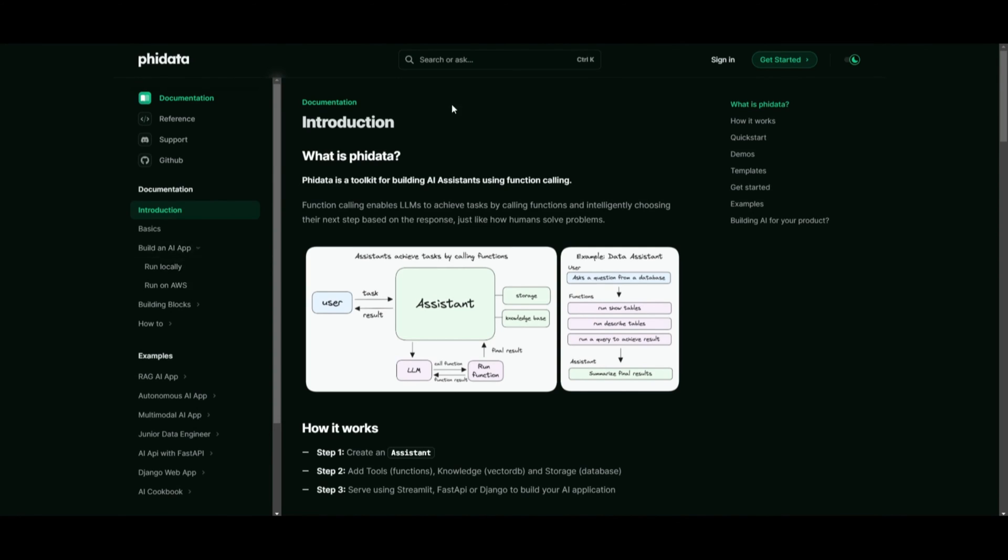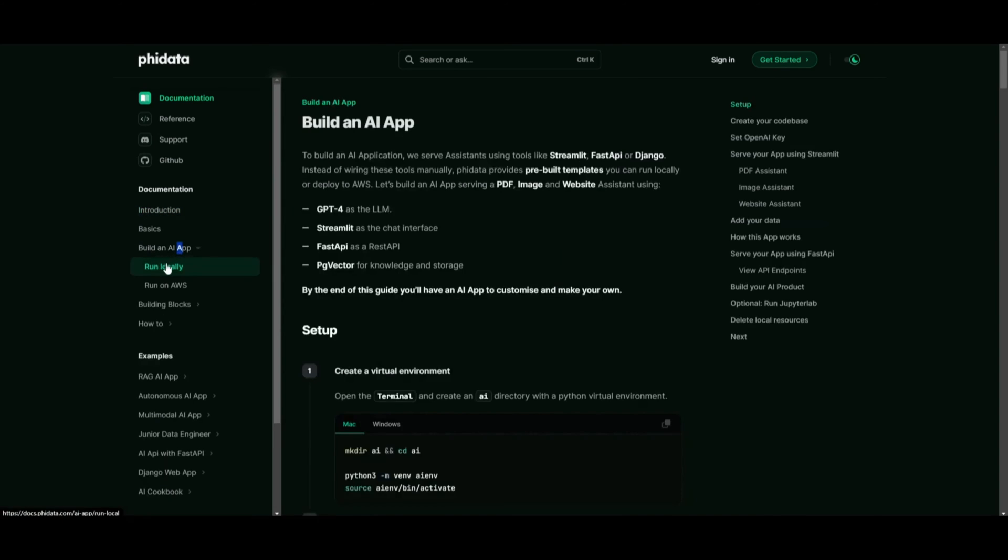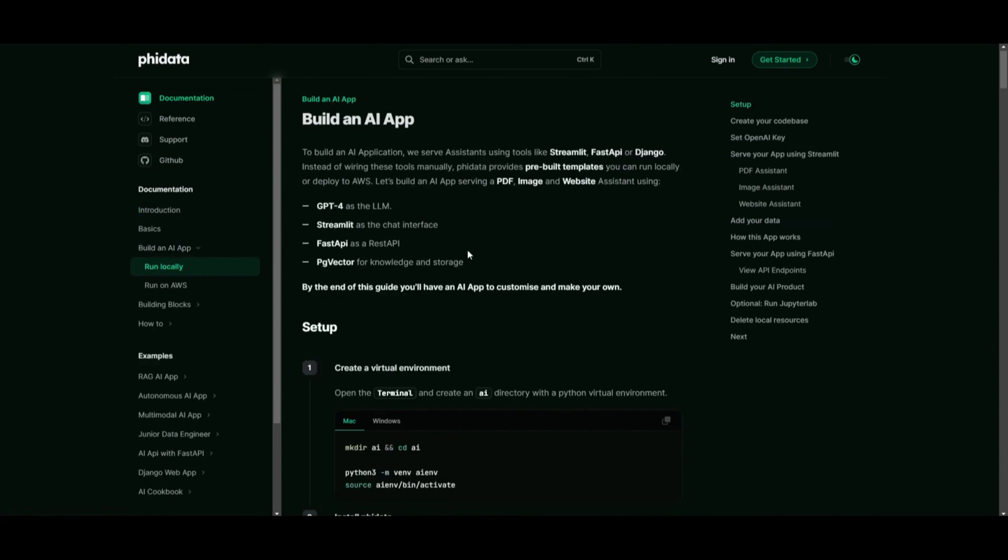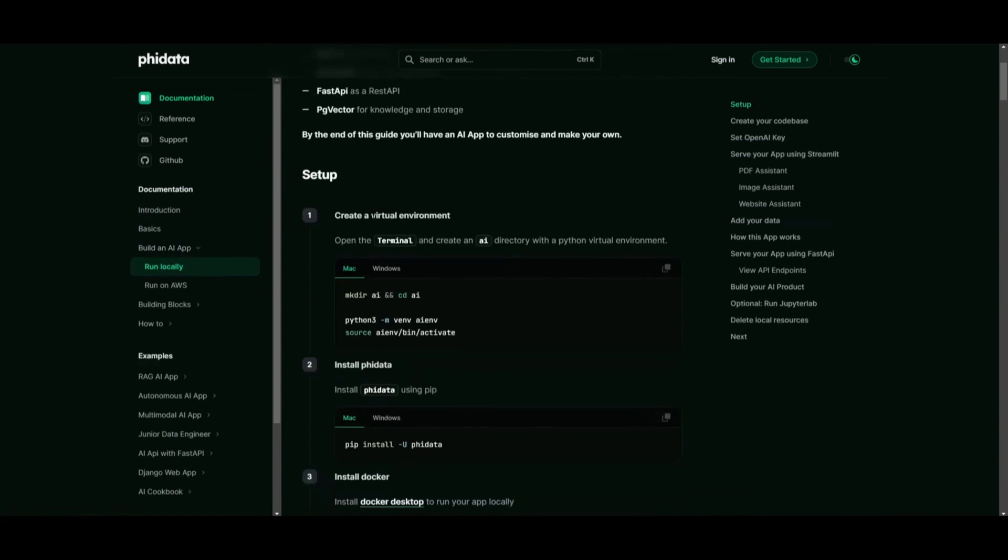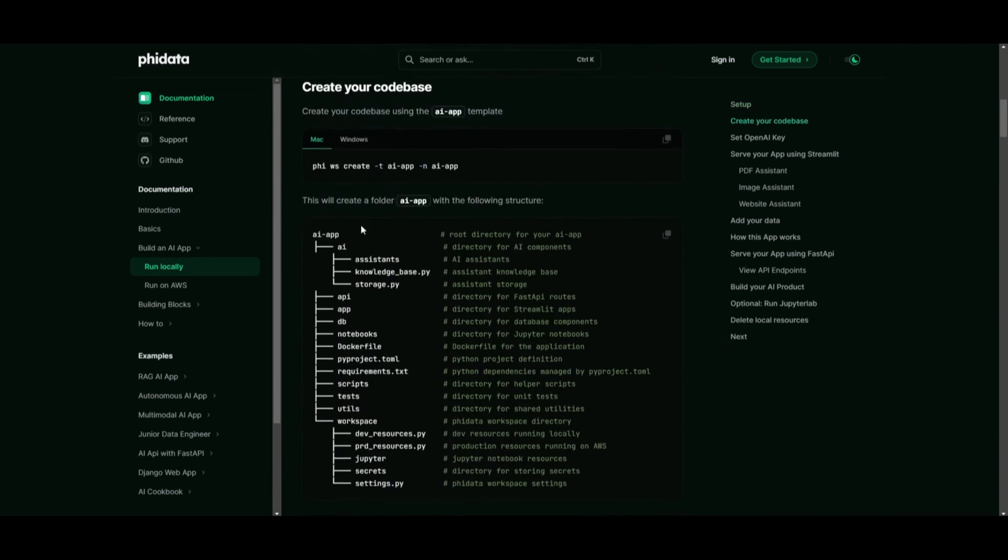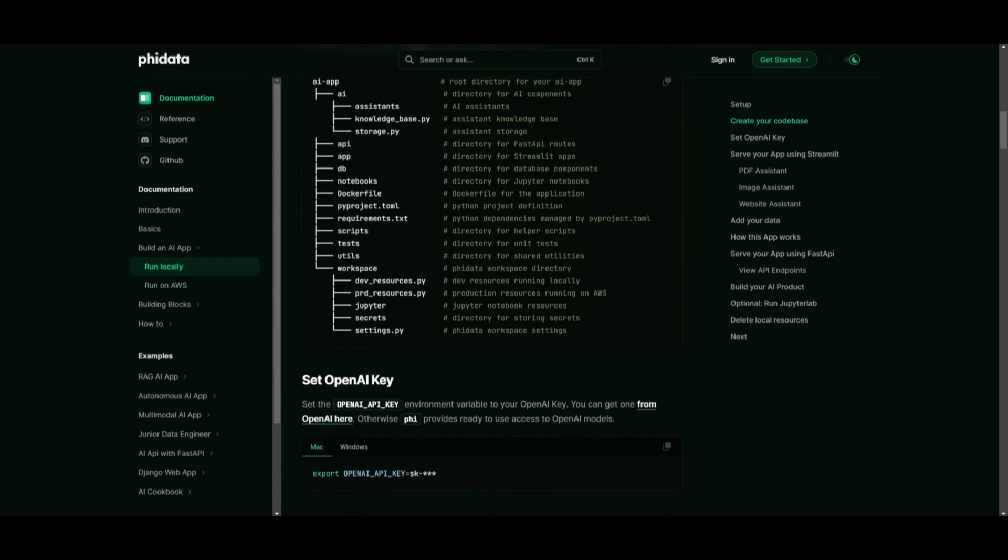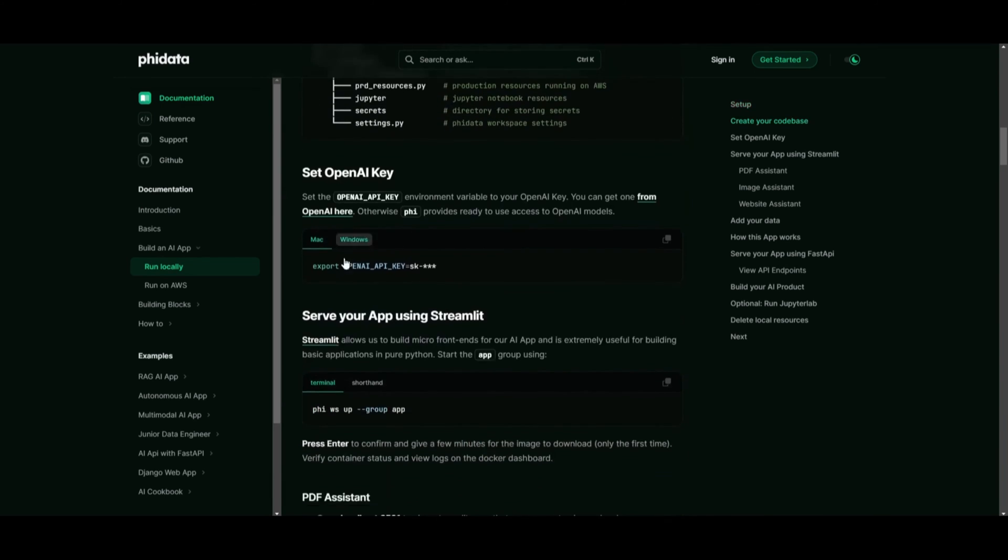I strongly advise checking out the documentation for a clearer demonstration. If you explore the Build an AI application section, you'll find a step-by-step guide on how to run it locally. It details how to establish your code base, set up your API keys, and the types of applications you can develop with it.